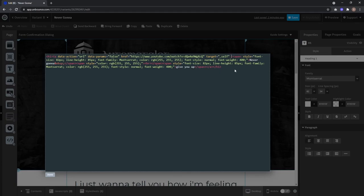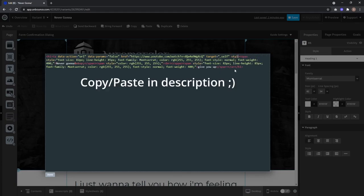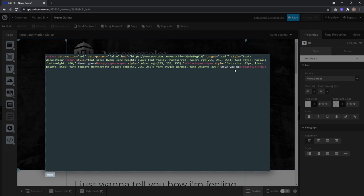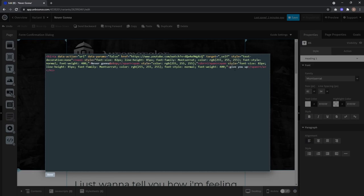You add style equals quotation mark, and now you type text-decoration colon none and semicolon.